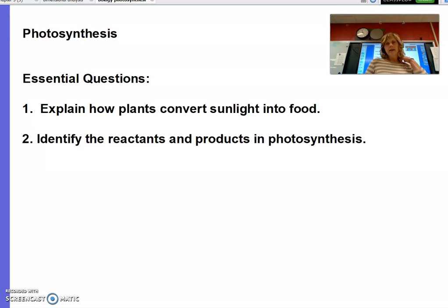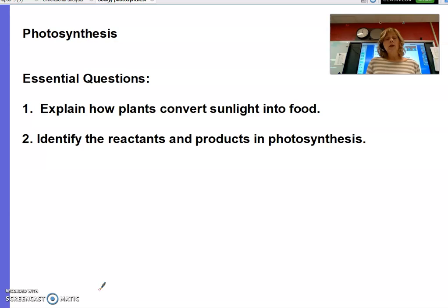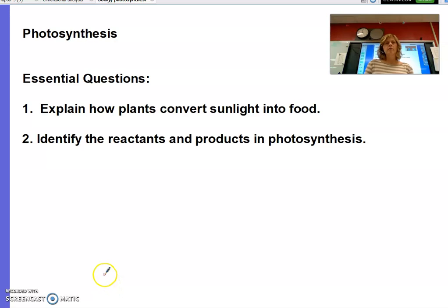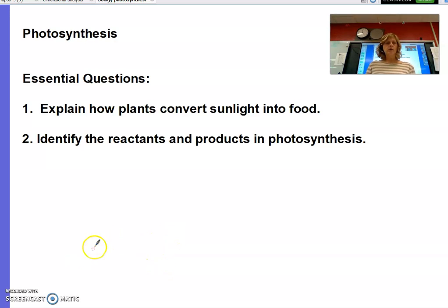Hello biology students. This lesson is an introduction to the process of photosynthesis — we'll get into more detail later in this unit, but this is just our first day talking about what photosynthesis is. The essential questions to focus on: you should be able to explain how plants convert sunlight into food and identify the reactants and products in photosynthesis.